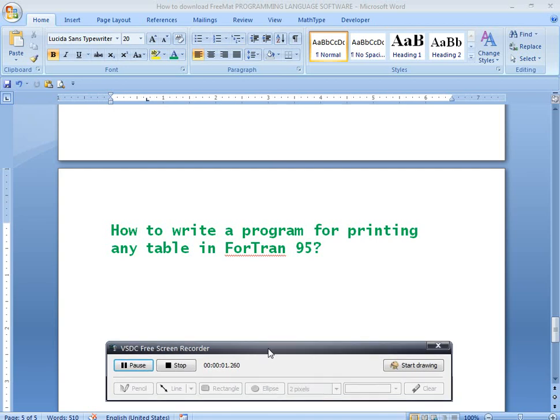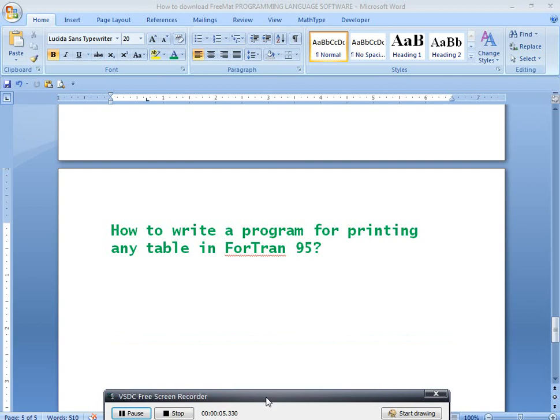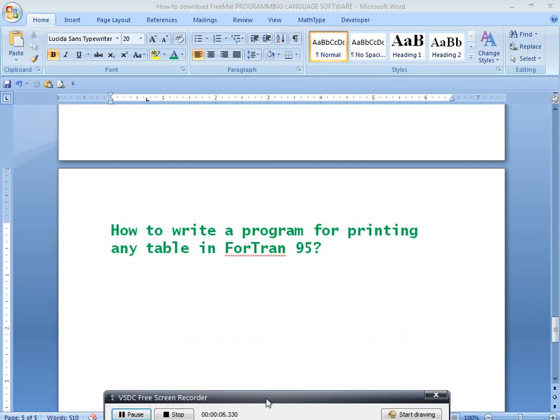Friends, welcome to Programming Languages for Civil Engineering Students. In this video, I will discuss how to write a simple program for printing any table in Fortran 95. Here, the table indicates 2 into 1 is equal to 2, 2 into 2 is equal to 4, and so on.